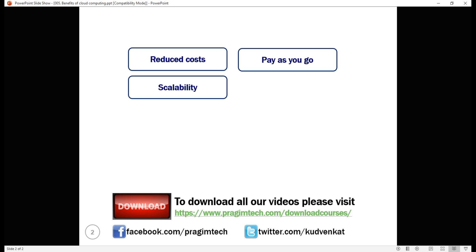You can do the opposite as well. If you're not using the resources, you can scale them down. Again, even for scaling down, you can set the threshold limits and automate. With cloud, we will never run out of resources. When you need more power, scale up and when you don't, scale down. You no longer have the burden of purchasing and installing that expensive upgrades yourself. Your cloud service provider like Azure or Amazon Web Services for example, handles this for you.